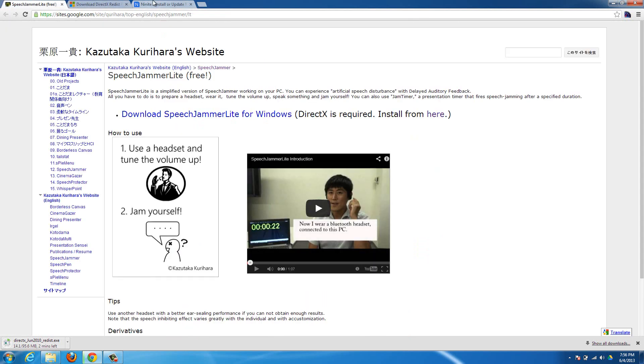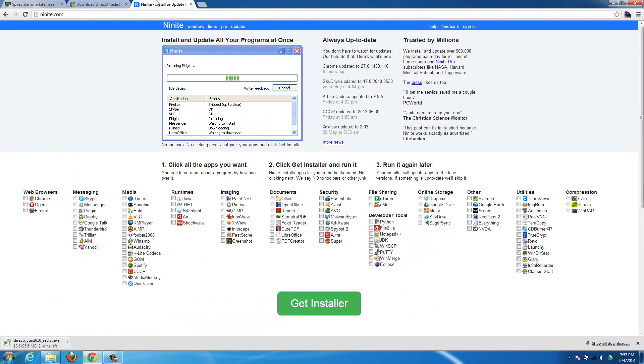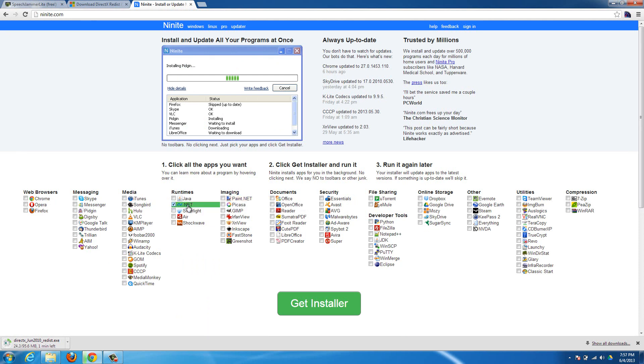Also it's going to need .NET, so if it comes up saying that you need .NET, then it should have an option to download it. Or if you want to just check if it's up to date already, then just go to Ninite.com, which I'll have a link for down in the description, and select .NET right here, and then hit get installer.